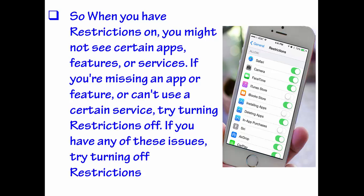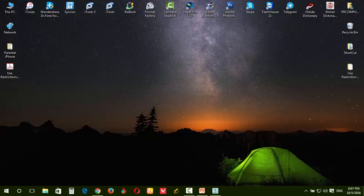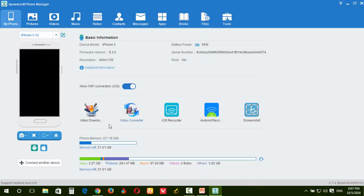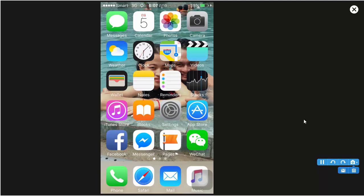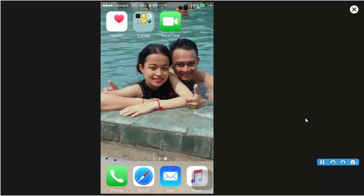So let's start. Now let's start. Okay, so this is the apps on my screen, iPhone 5.